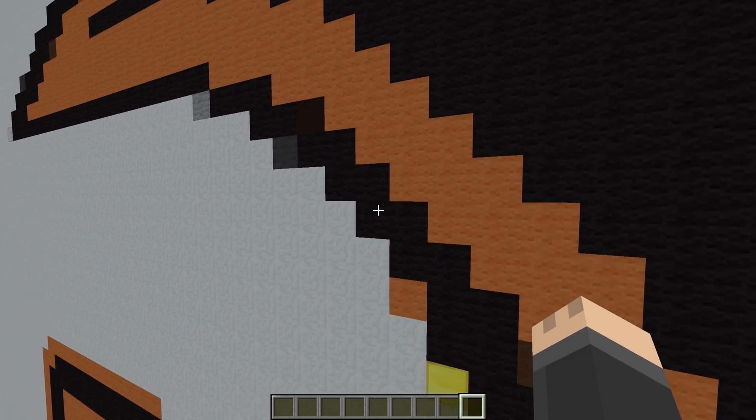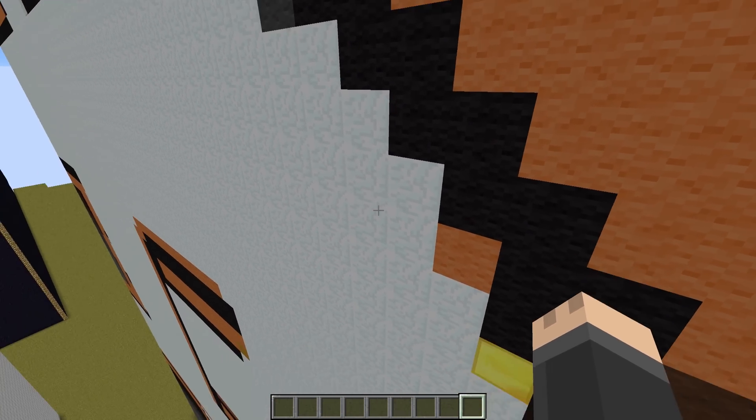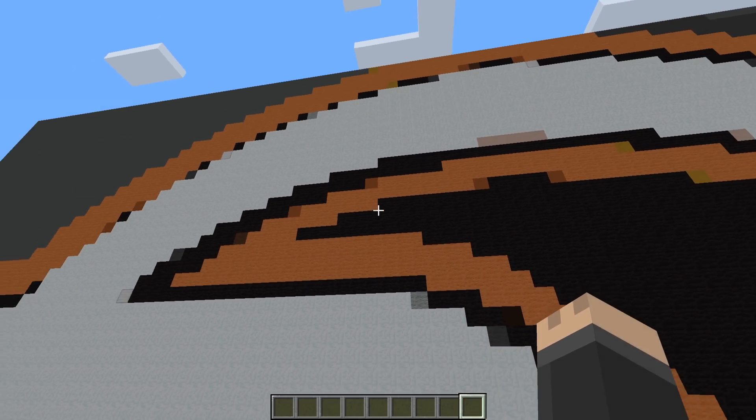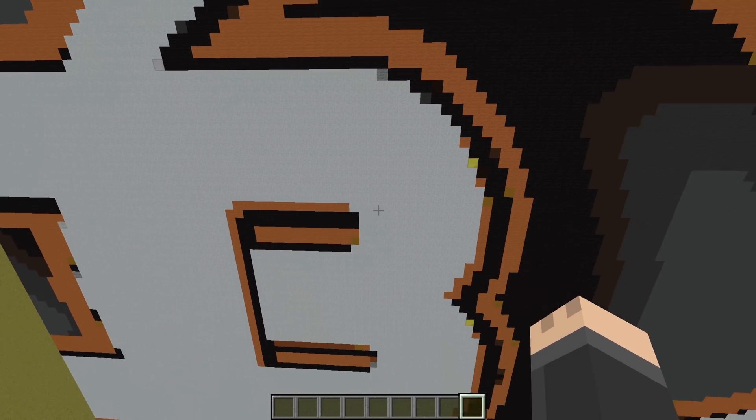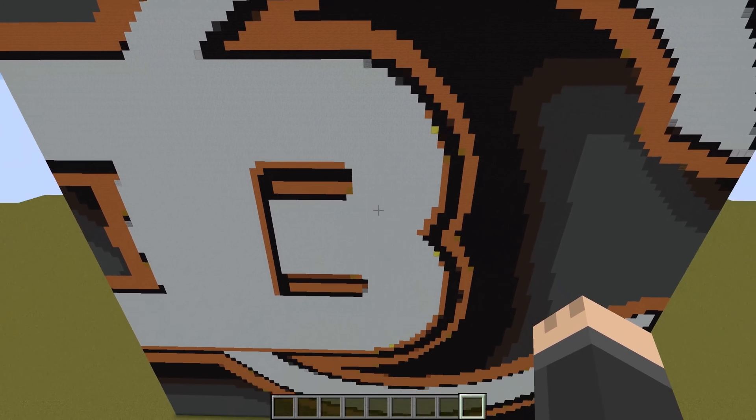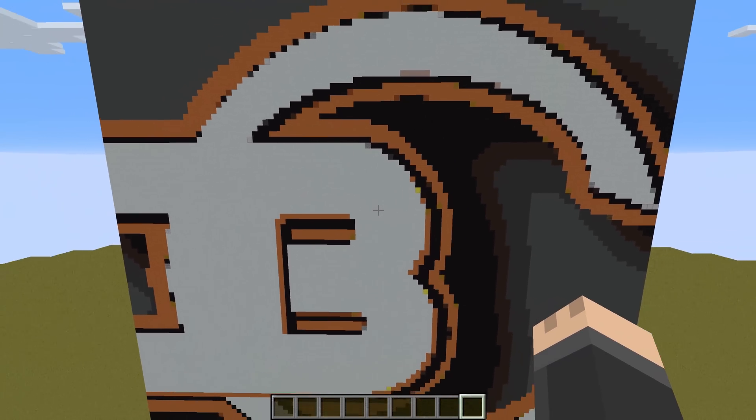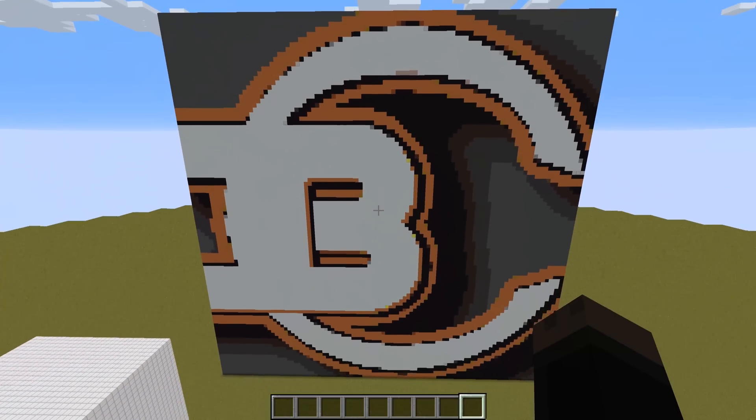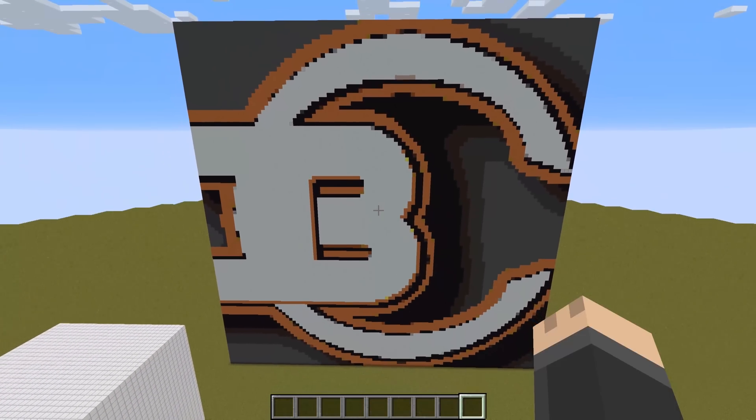There you go. We've got some orange wool, black wool, and some snow just to replicate the colors of the image. That's how to import an image into Minecraft.